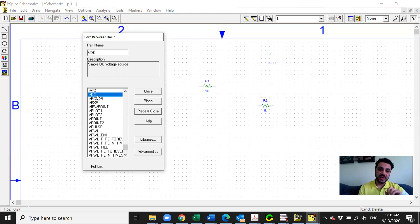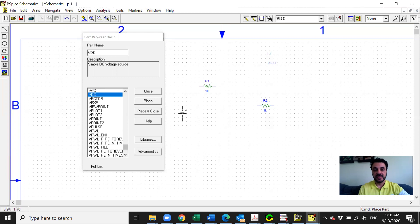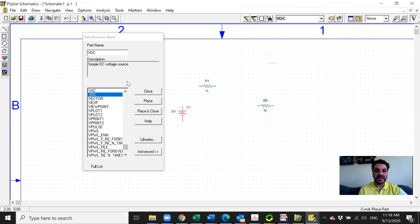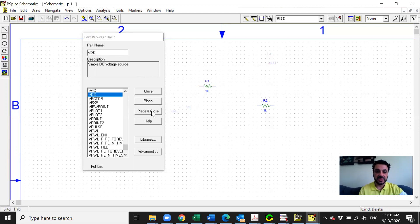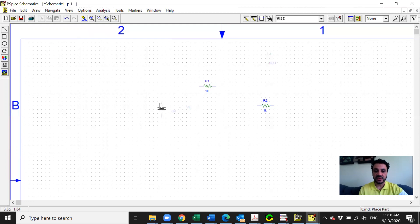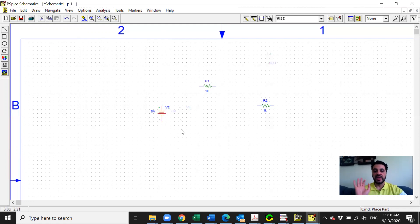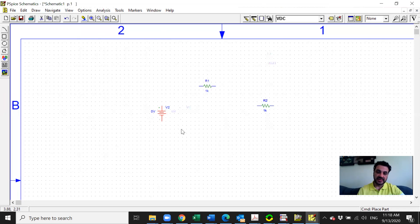If you want a DC source, click on VDC, then click Place or Place and Close. Place will put it in the circuit and the list stays open for more components. Right click to get rid of the extra source. Place and Close will place the DC source and close the list. Now we have a simple circuit of two resistors and a DC source. The default values for the resistors is one kilo ohm, and the default value for the voltage source is zero.